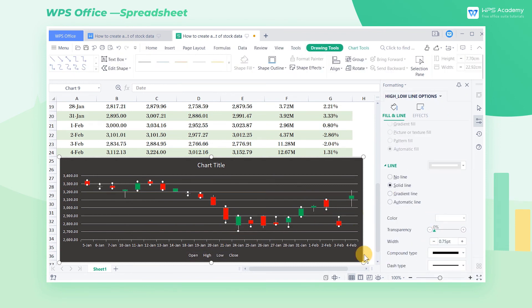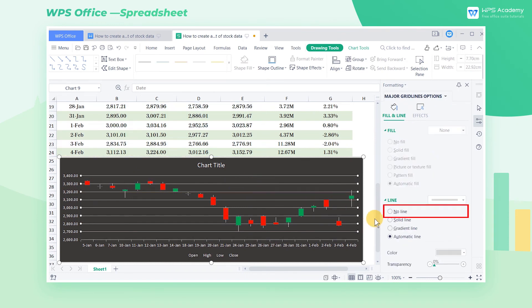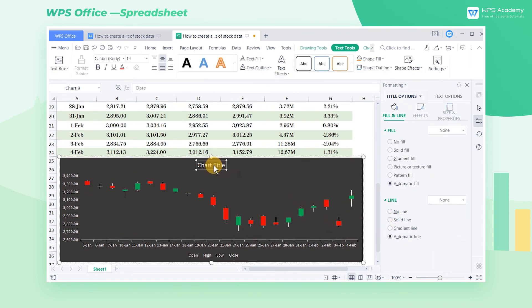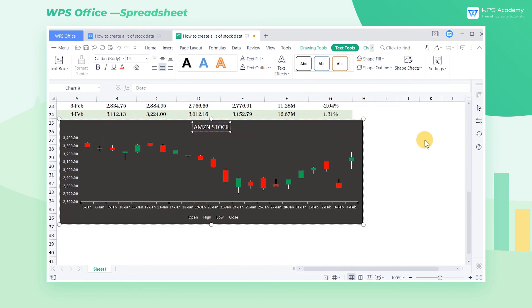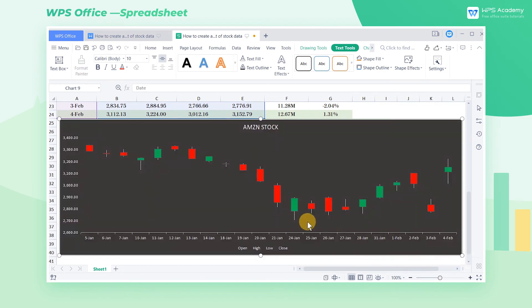Select the upper and lower shadows in the chart and choose White at Color. If we want to delete the lines in the chart, click the lines and select No Line in the Line area. Lastly, we add the title to this K-Line chart and place it in a suitable position. These are the steps to make a K-Line chart of stock data.